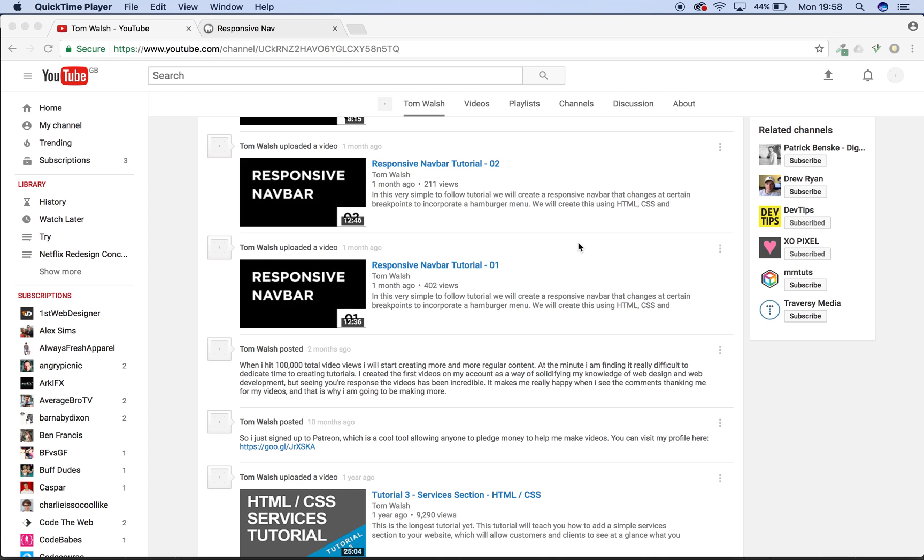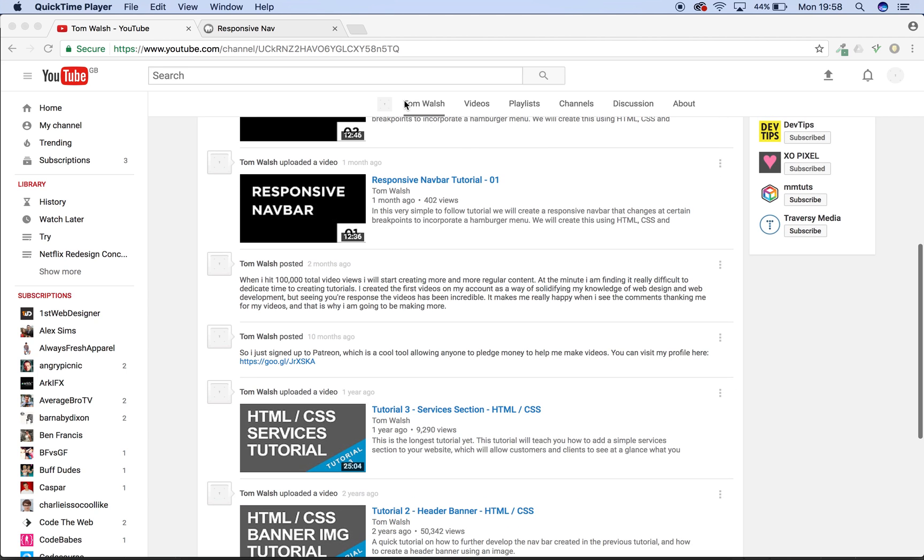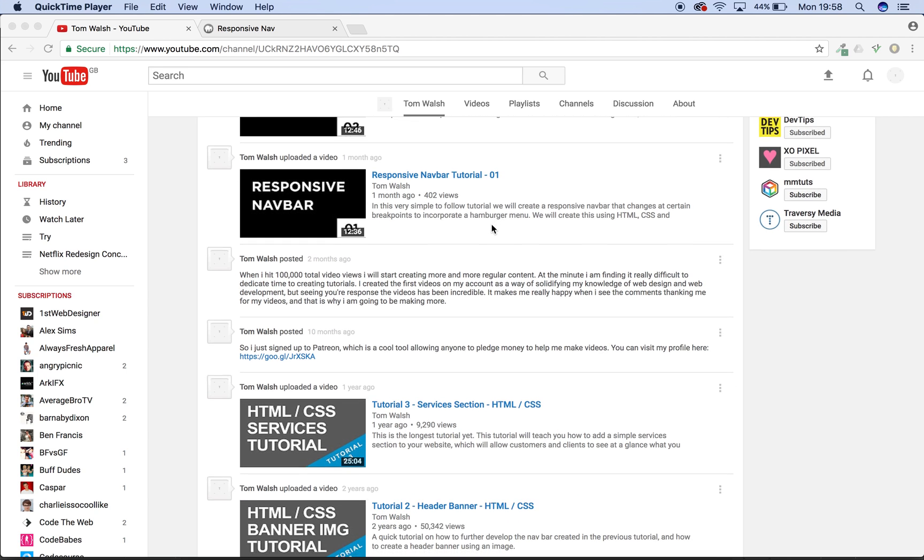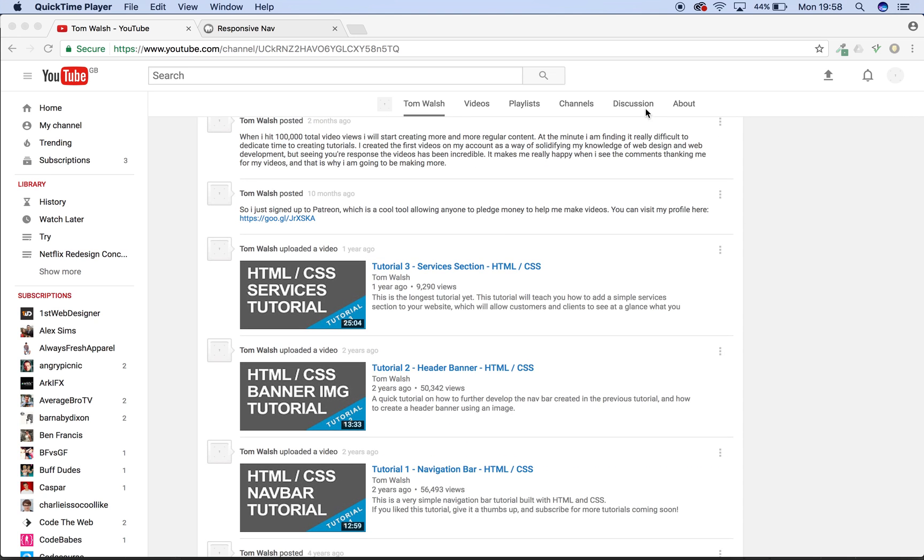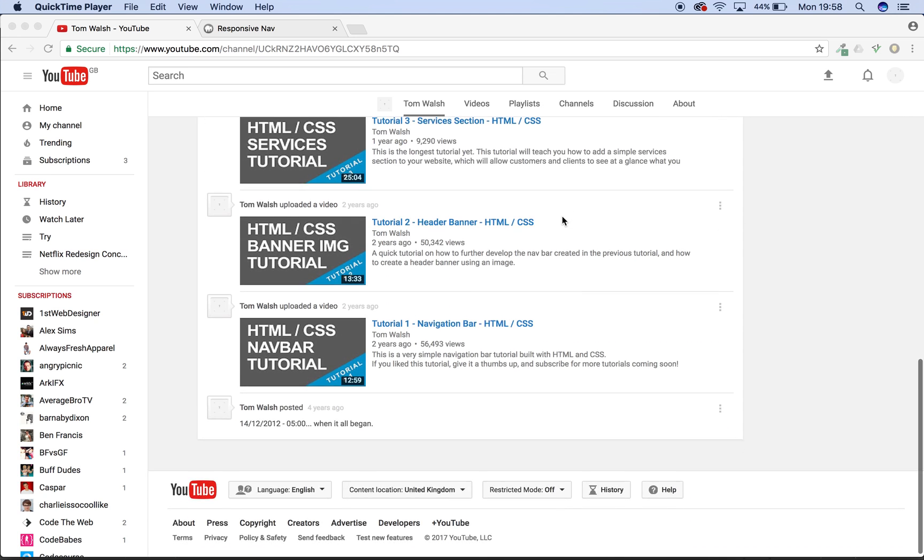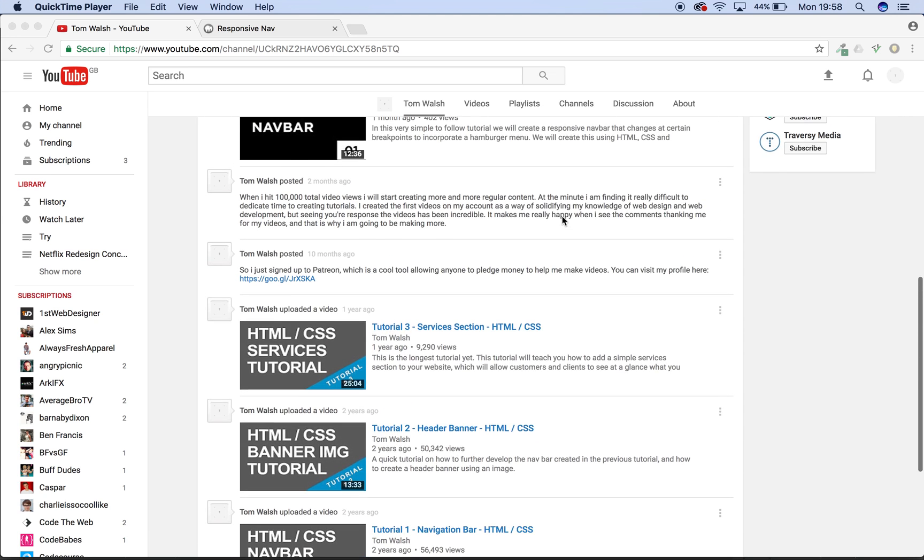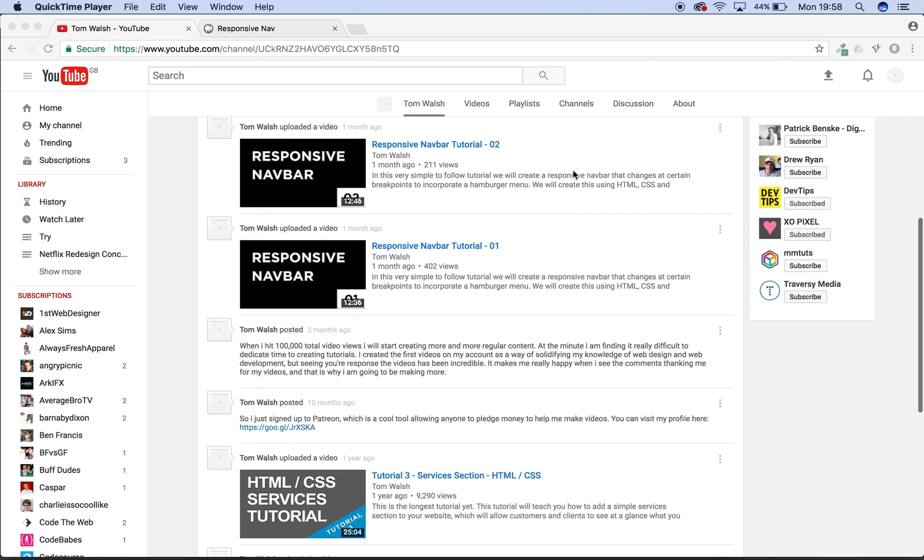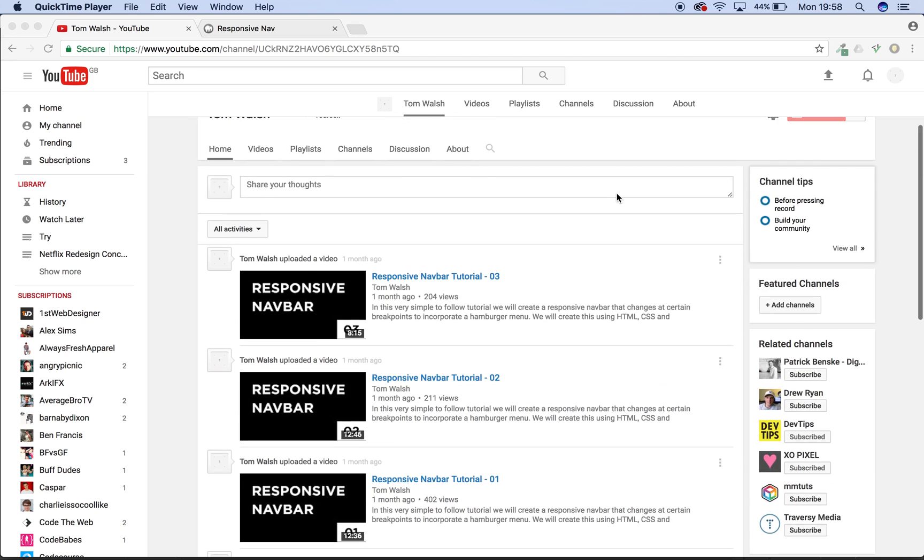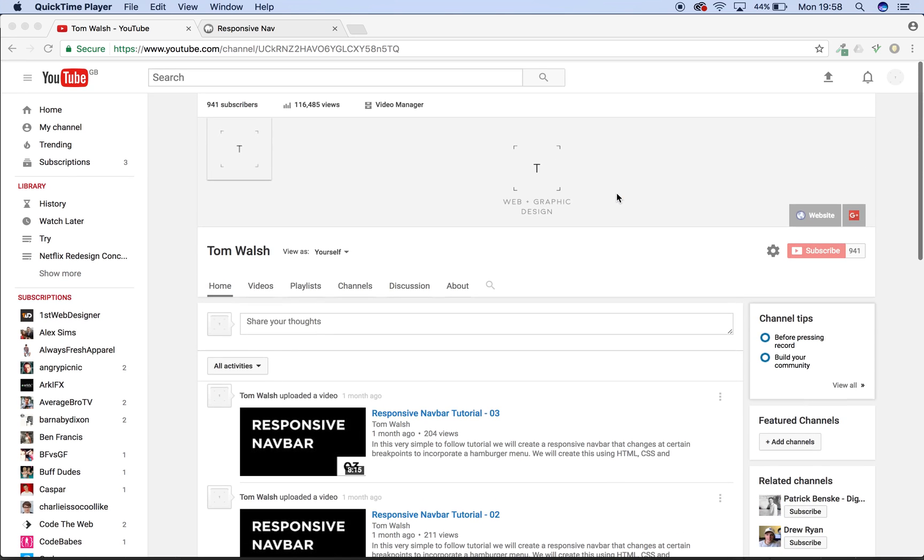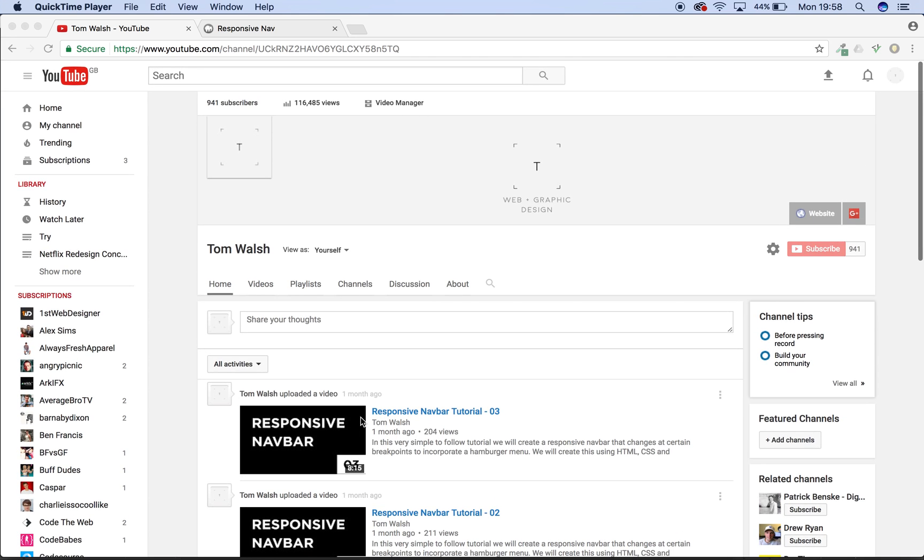Hey guys, today we're going to run through a really quick tutorial which is a fixed navbar. So as you can see, YouTube uses a fixed navbar here so that when you scroll down the page you can still see all of the navigation items, which is really useful if you've got a long page and users aren't likely to scroll back up to the top or anything like that. So let's get straight into it.